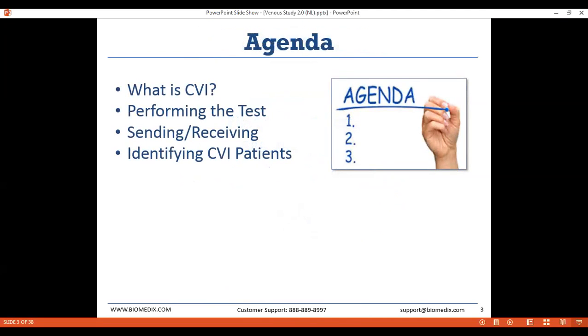Our agenda for today: we're going to touch on the nature of CVI, performing the test, sending and receiving the test, and identifying patients — candidates for the test.